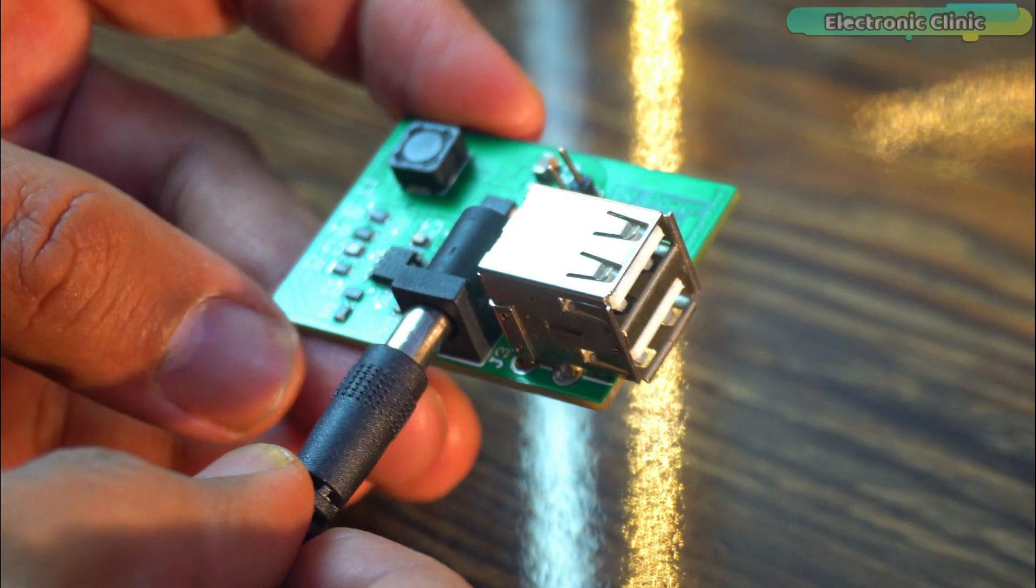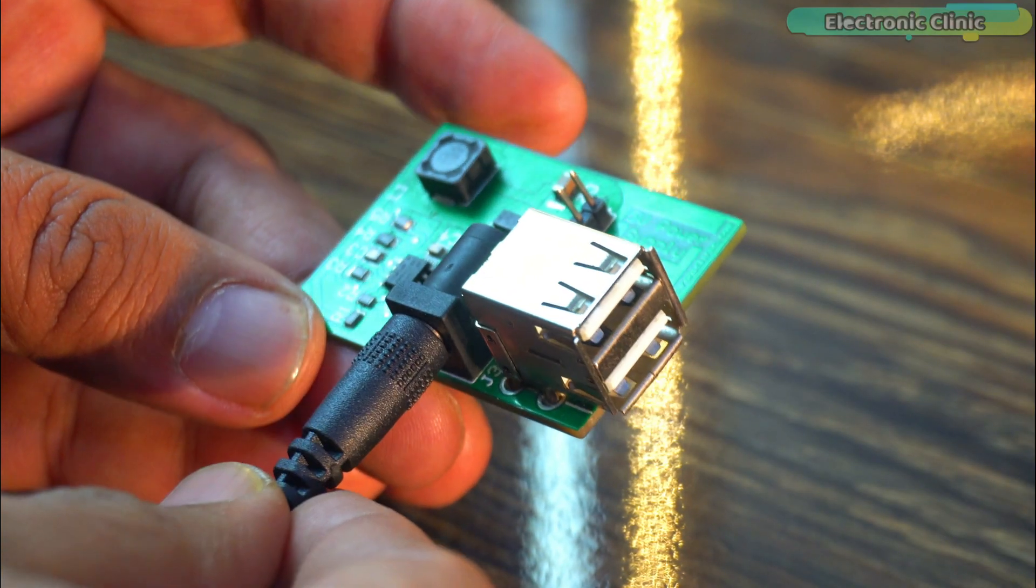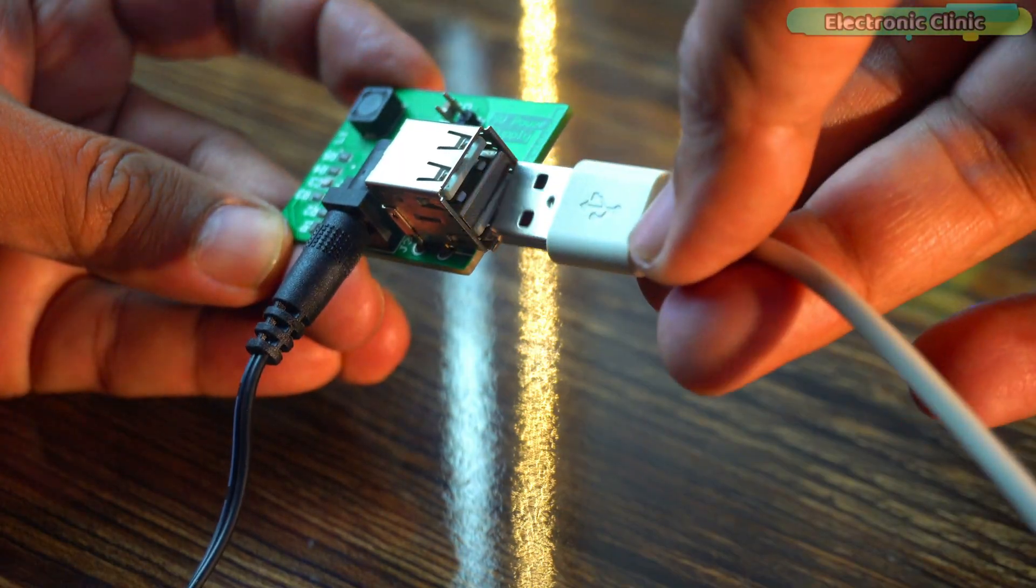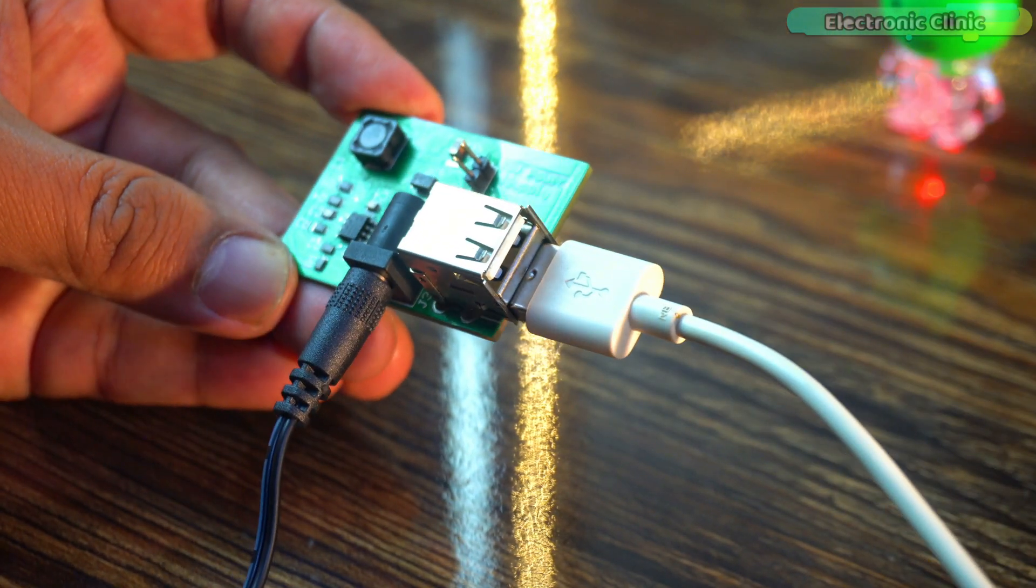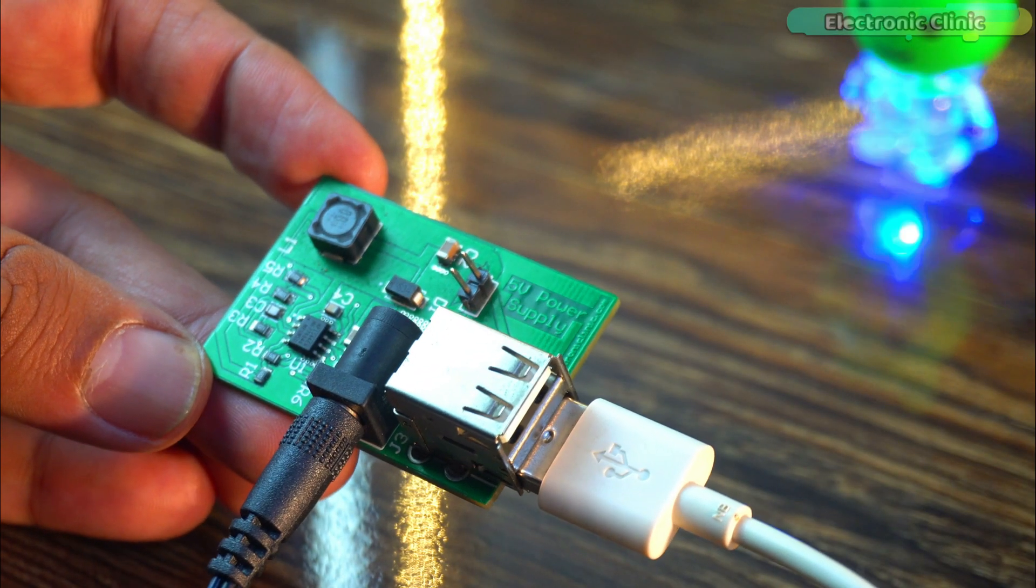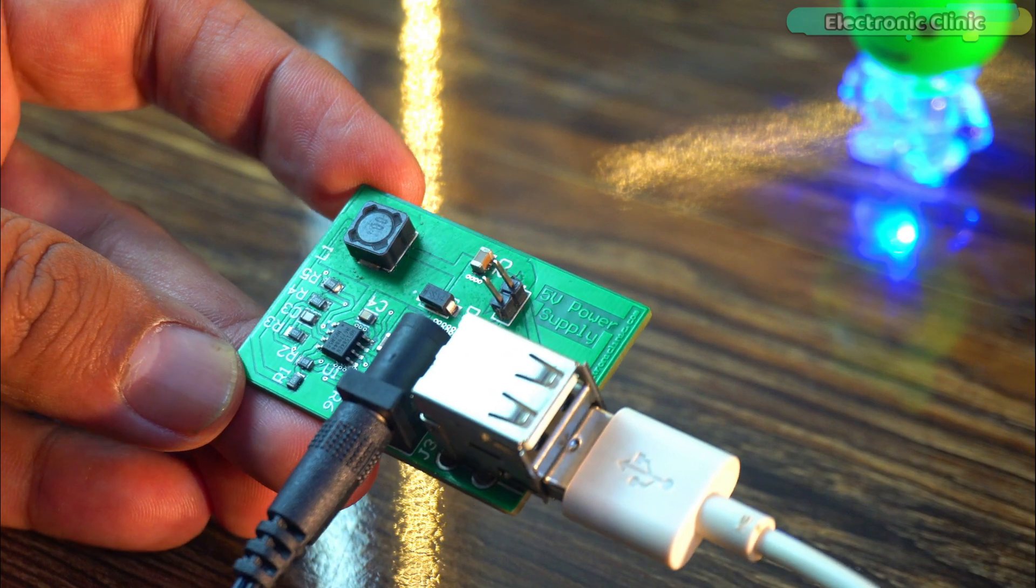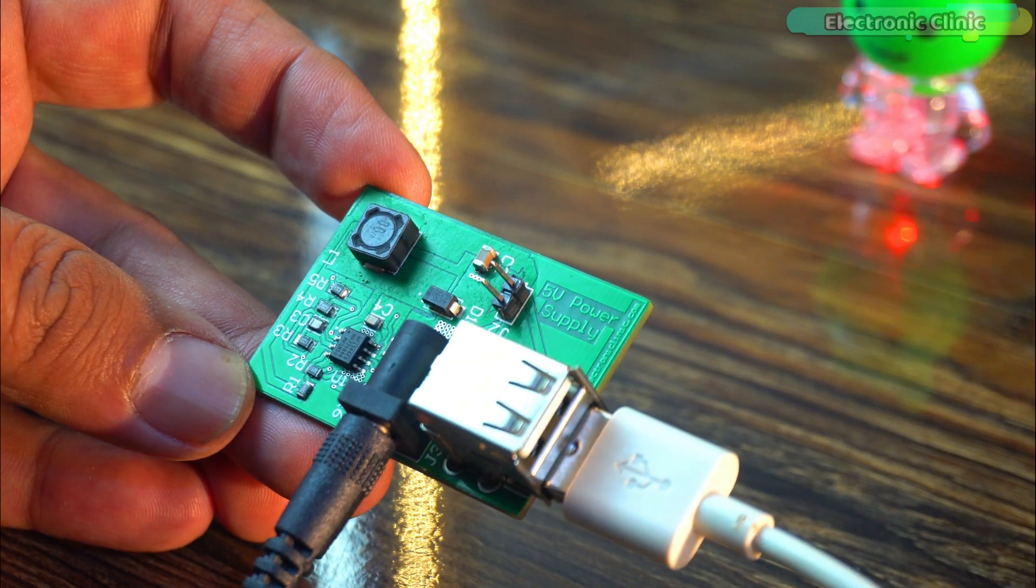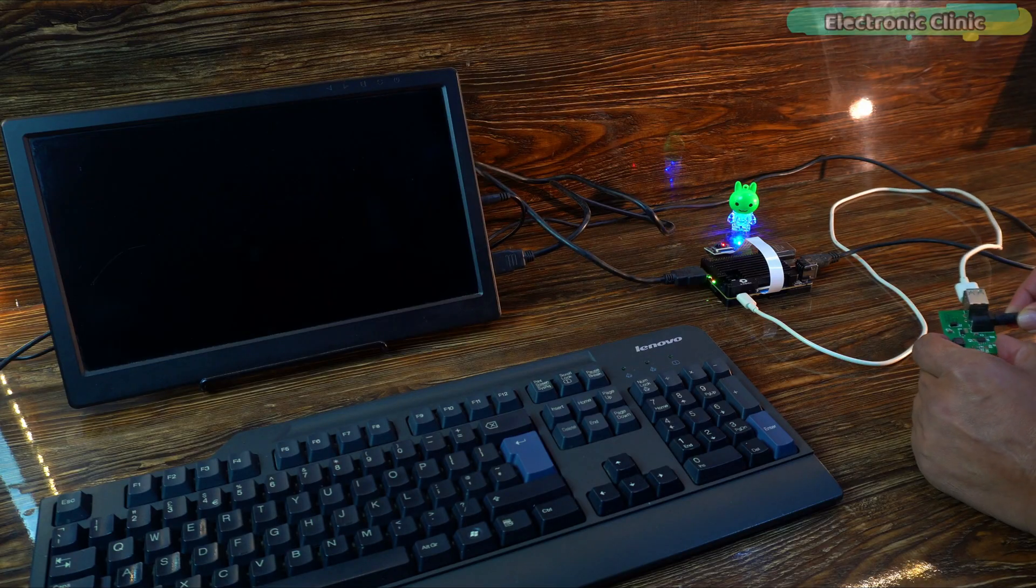I have added two USB ports, so I can use any type of USB cable. I have used it in countless projects and it works exceptionally well. I will add a link in the description if you also want to make the same power supply. Let's power it up.